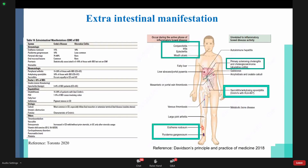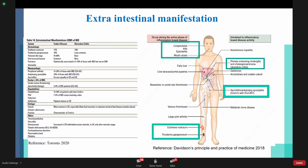Regarding extra-intestinal manifestations: some are associated with disease activity, others are not. Eye symptoms — episcleritis, conjunctivitis, iritis — are associated with disease activity, except uveitis. Mouth ulcers are also related to disease activity. Erythema nodosum and pyoderma gangrenosum are skin manifestations — erythema nodosum is located on the shin of the leg, and pyoderma gangrenosum has gangrenous cells as a characteristic feature.